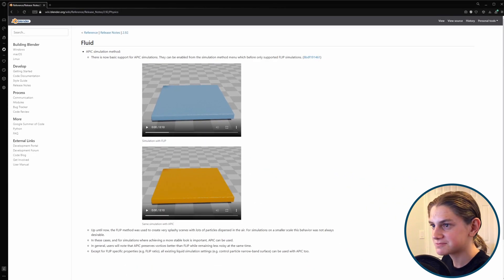APIC is a different way to do fluid simulations, and we're going to test it out in this video. Theoretically, it should be faster than FLIP while also giving us good results, and ideally being more stable. So let's test it out and see what this new fluid simulation method is all about.